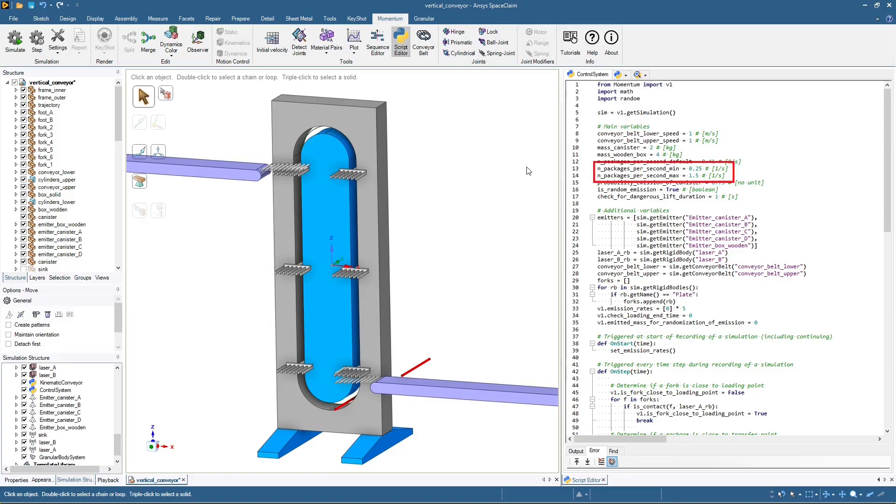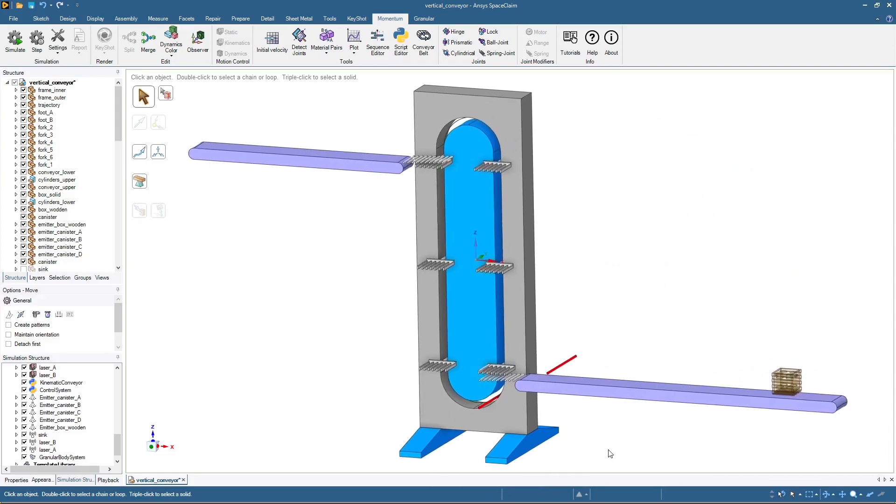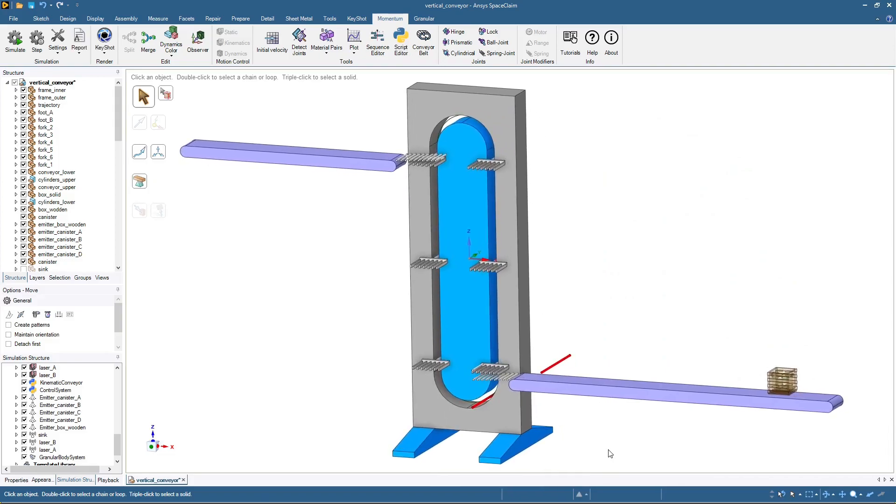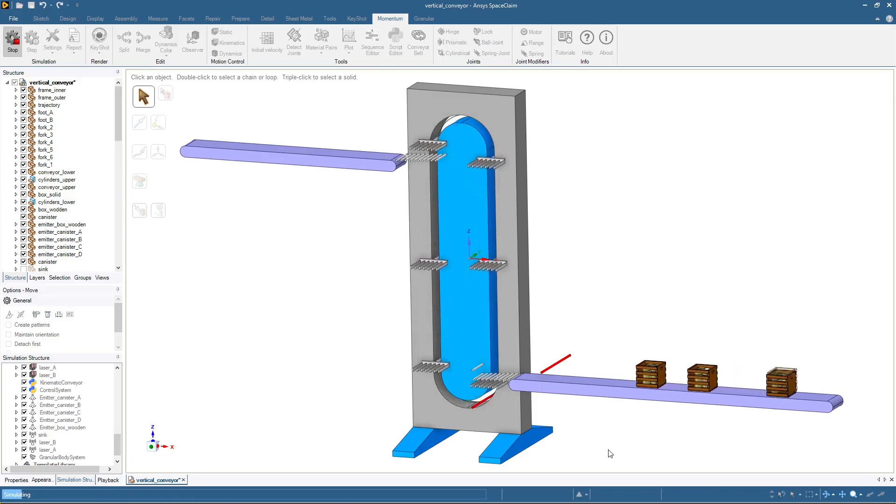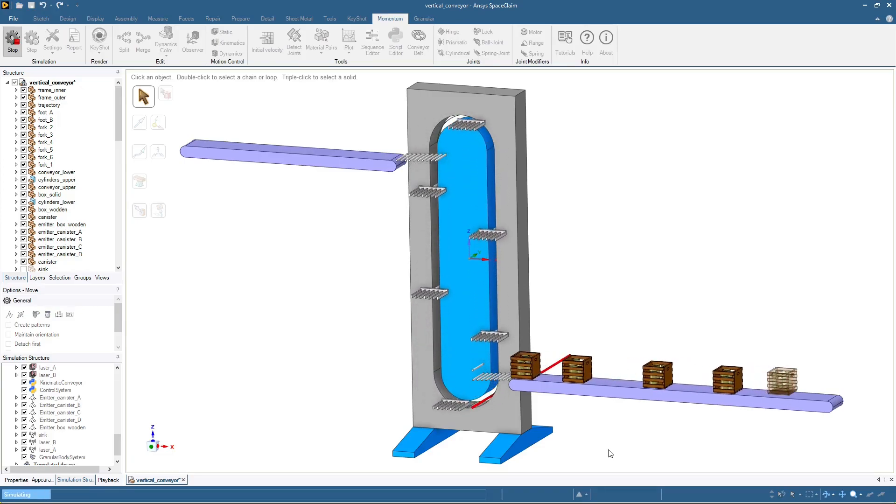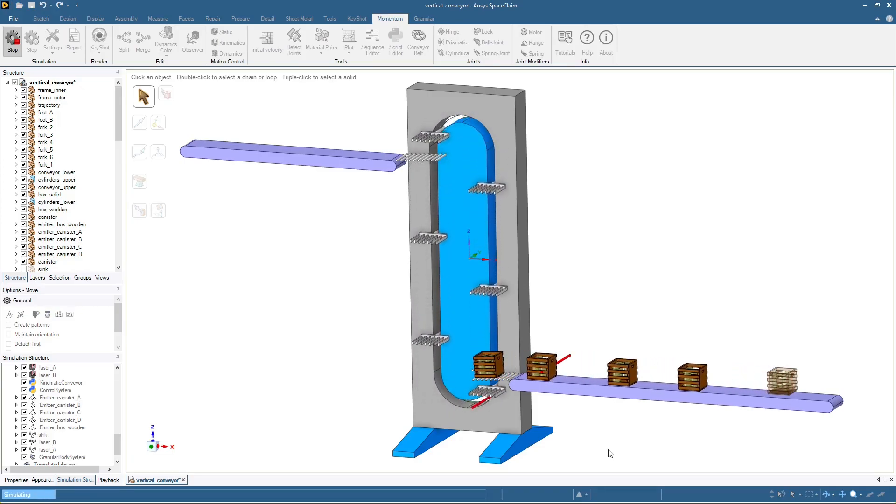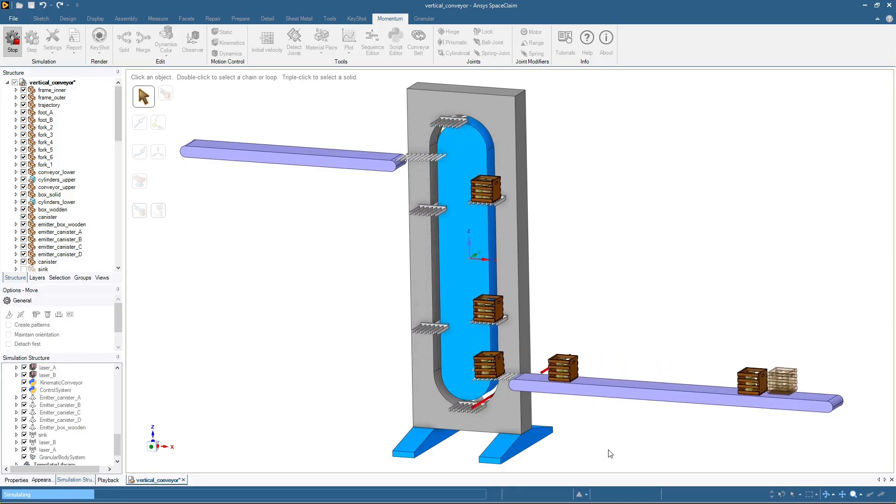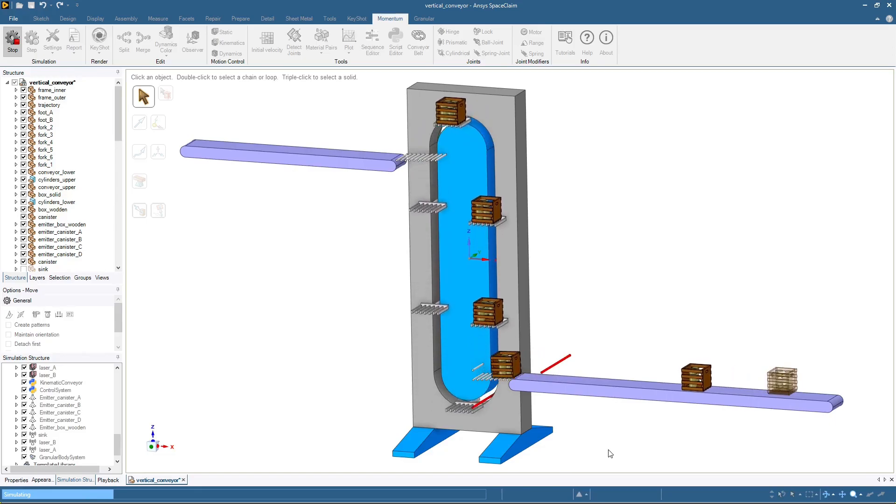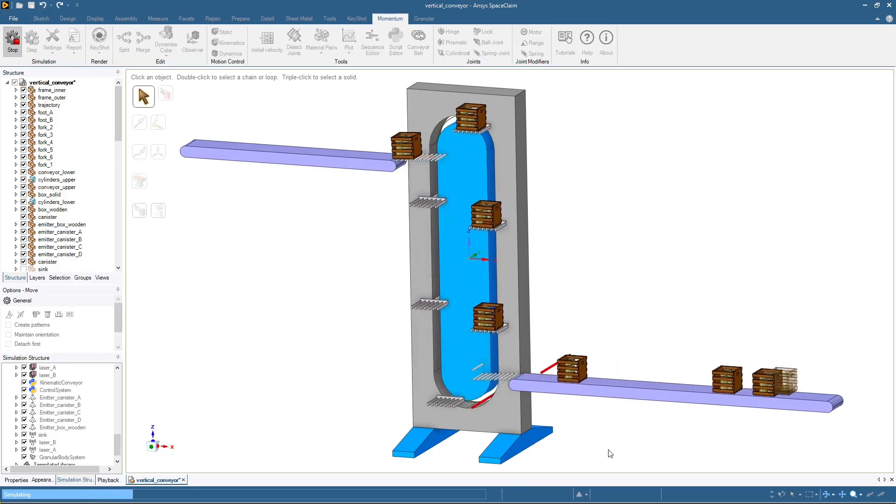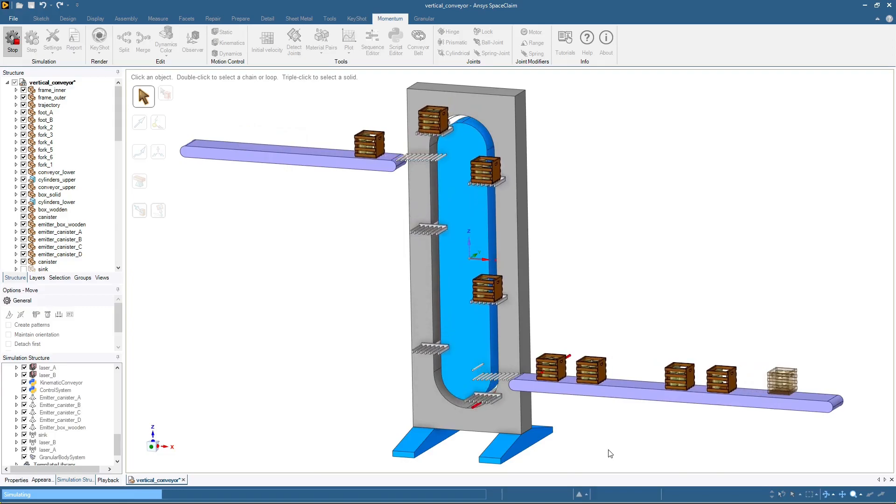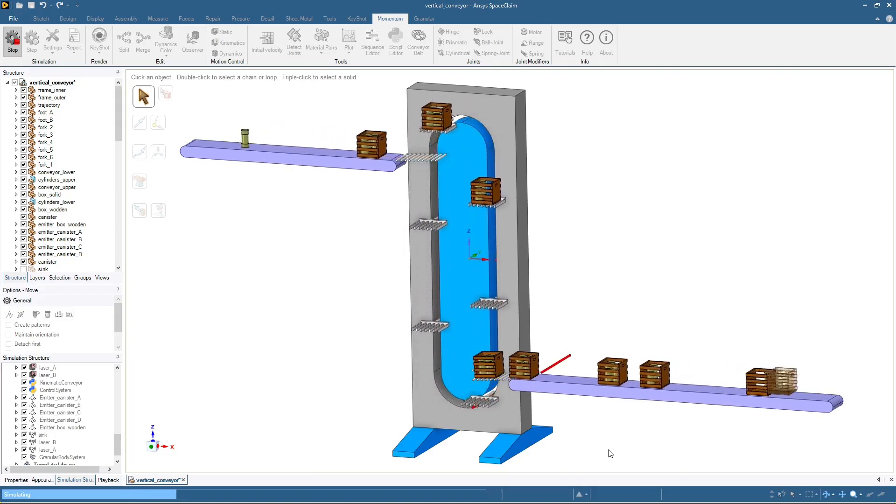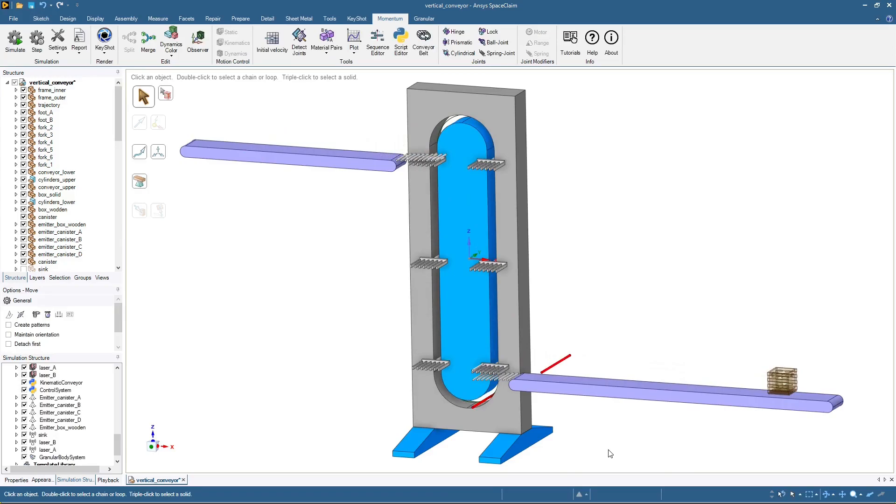The rate at which packages are placed on the belt is now randomized to be between 0.25 and 1.5 packages per second. And we can observe the simulation running. Let's see that again.